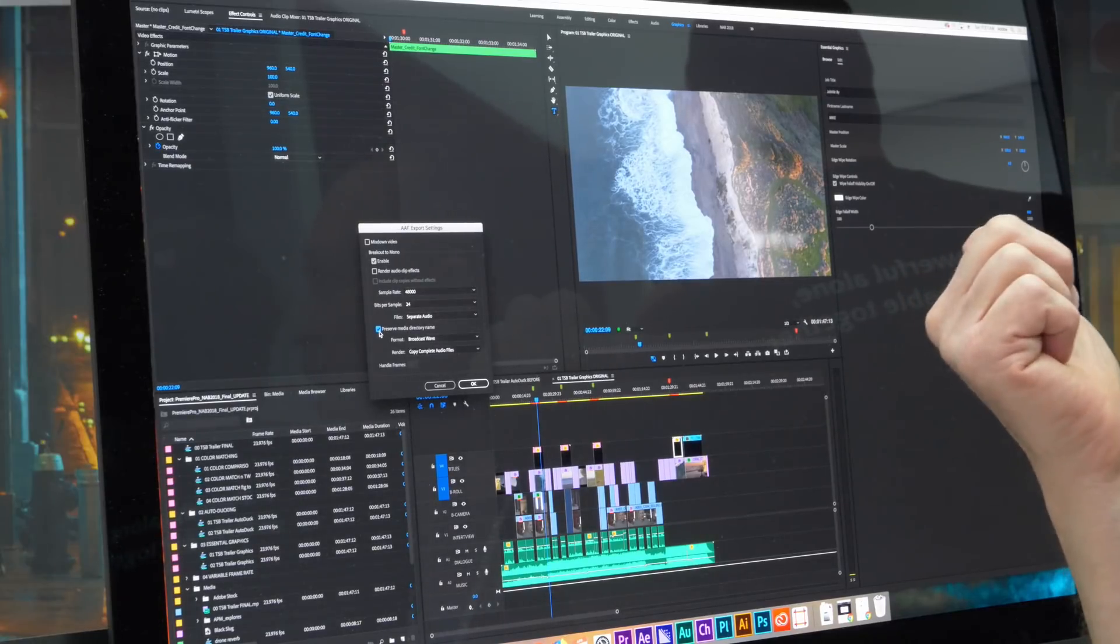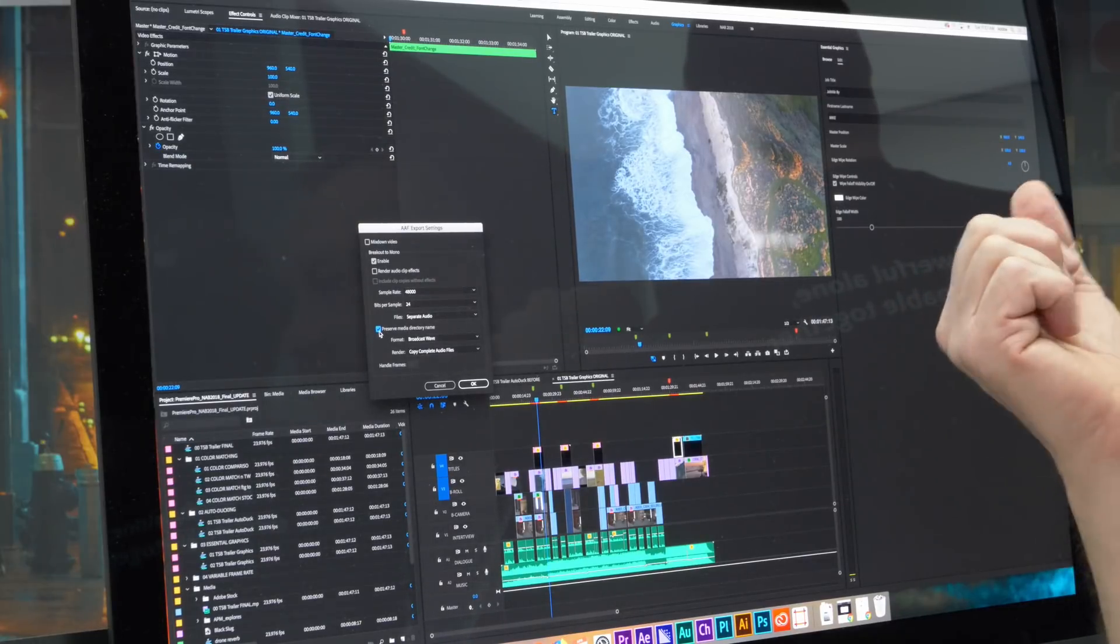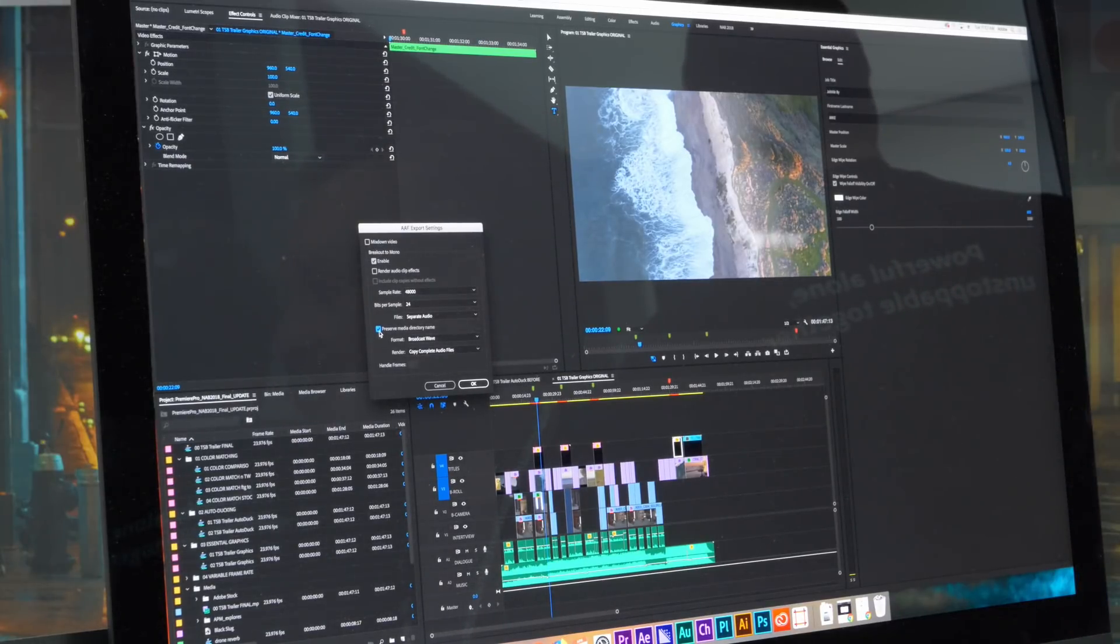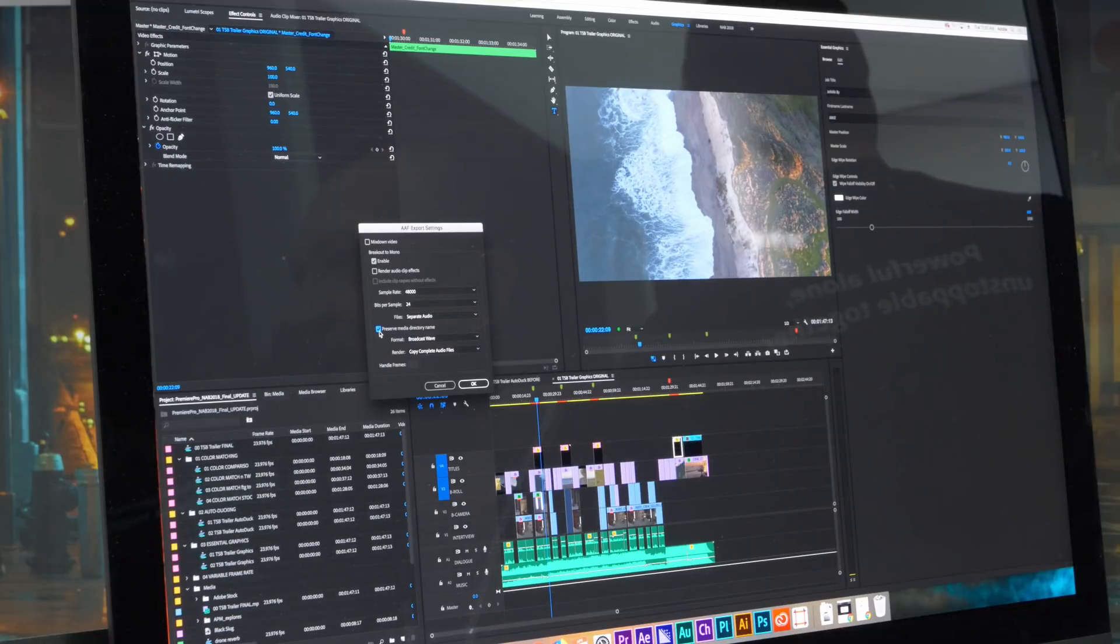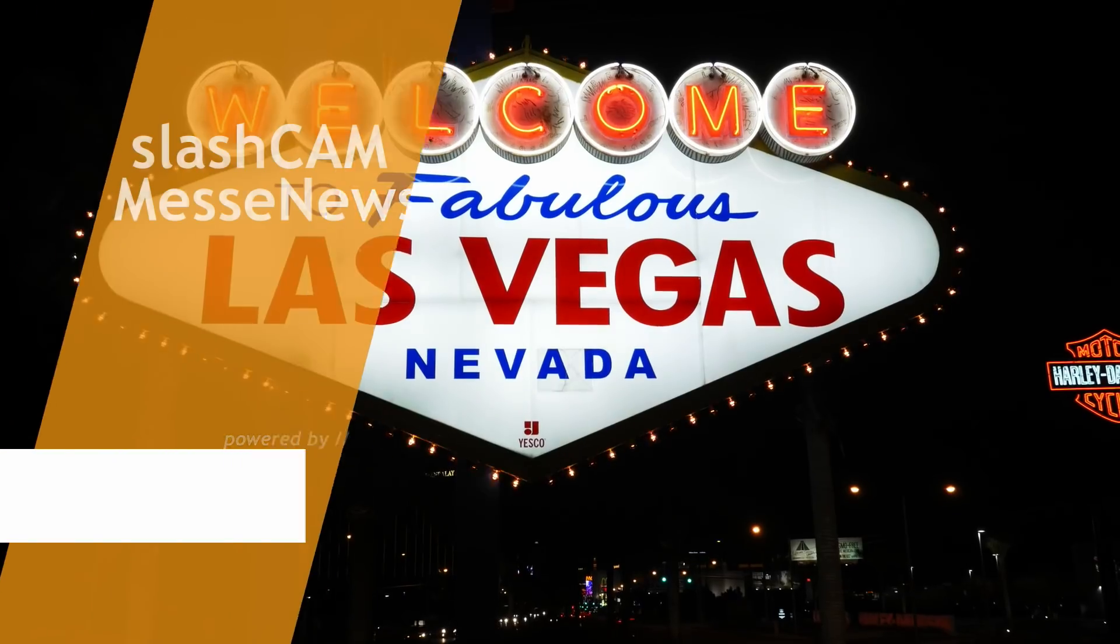So when you go into Pro Tools, it's accessing a copy of the original broadcast wave with the metadata intact.